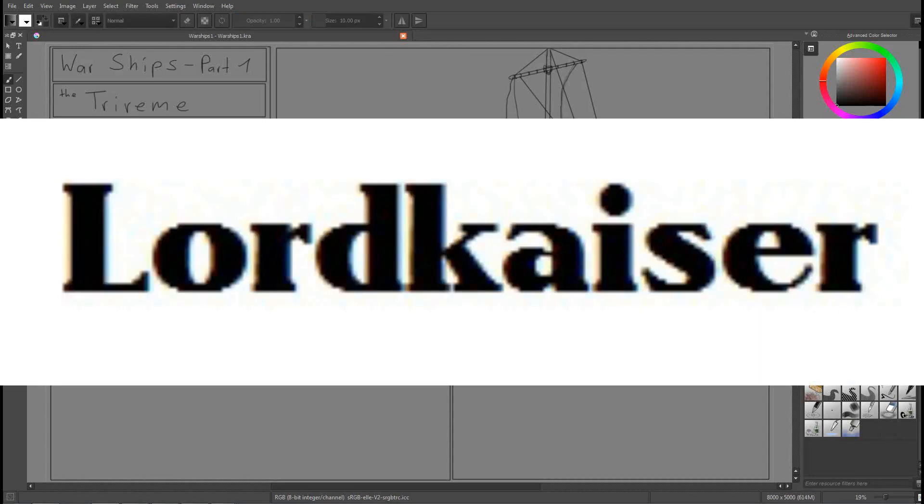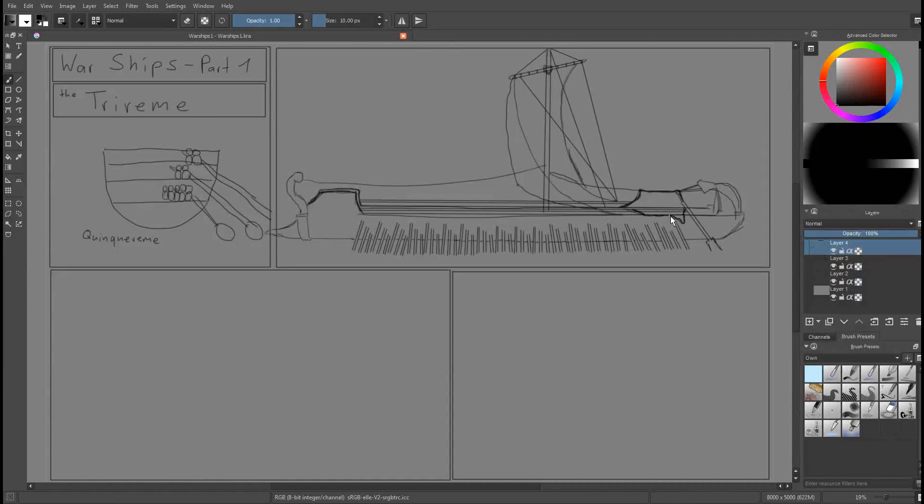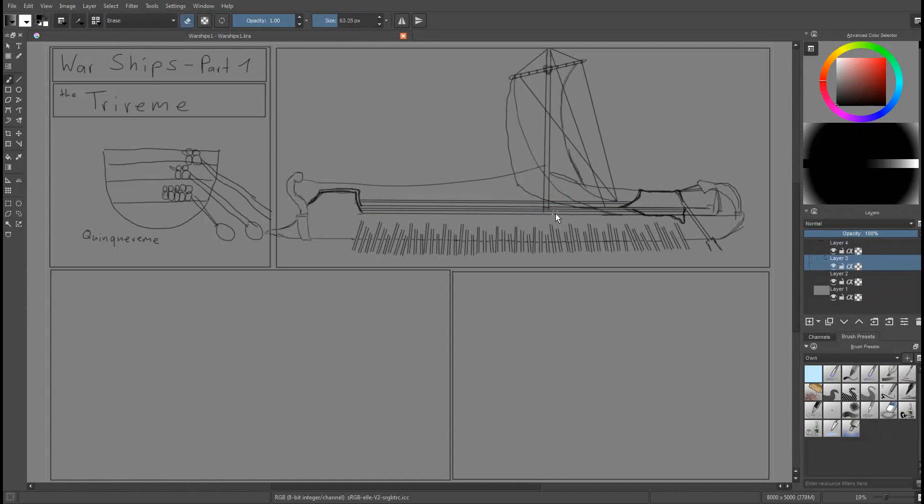The name is Lord Kaiser. I will display it in this video and also I will put a link into the description. In case you are interested you can subscribe to the channel or check it out.